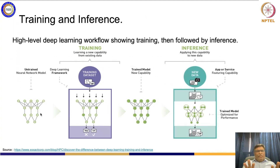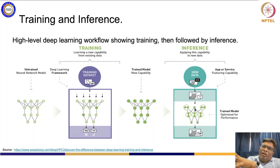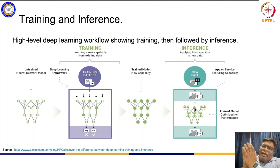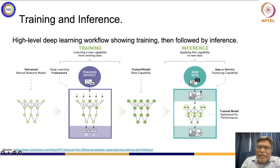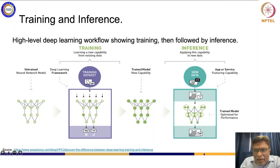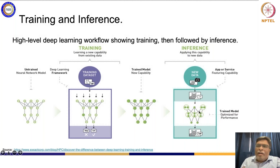Once the model is trained, it has to be put on the edge device or wherever it is supposed to run and give decisions. You are applying this capability to new data. This trained model on an edge device or cloud becomes your inferencing system, and there has to be an app or service which will use this trained model. It needs to be optimized for running efficiently on the edge device.